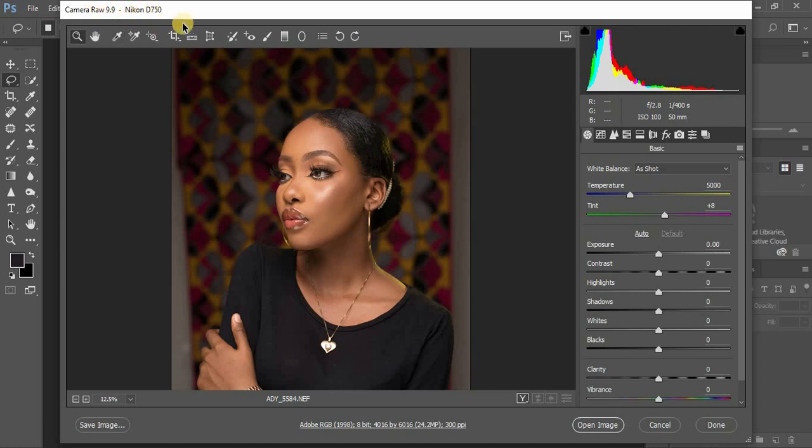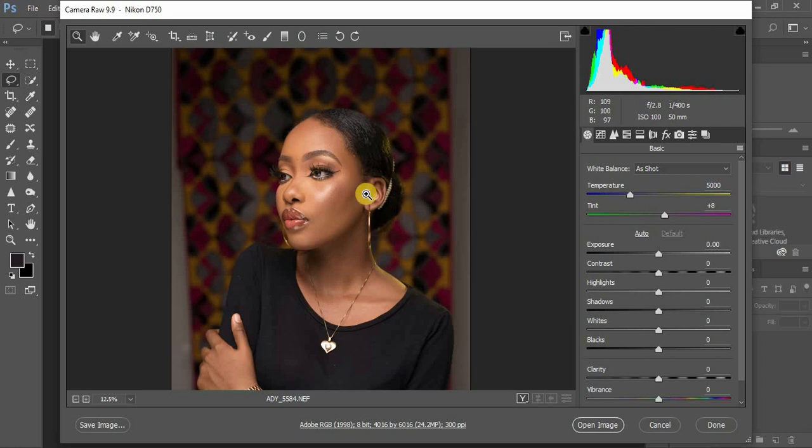This image was taken by photographer Adenoid - I'm going to put his link down in the description. We're going to be editing this image and adding a little bit of pop and vibrancy to it.